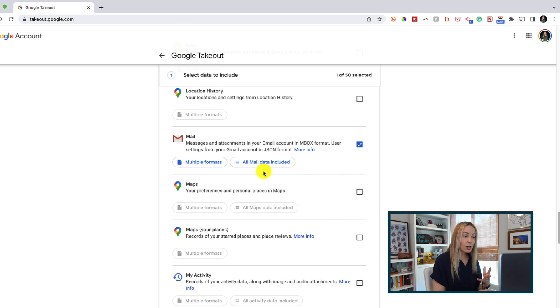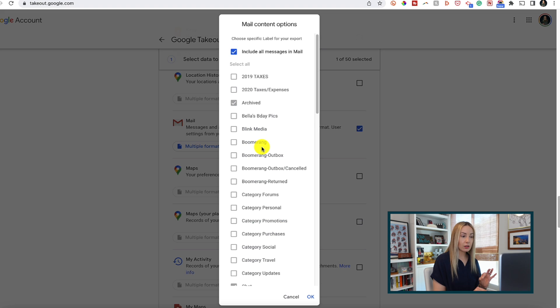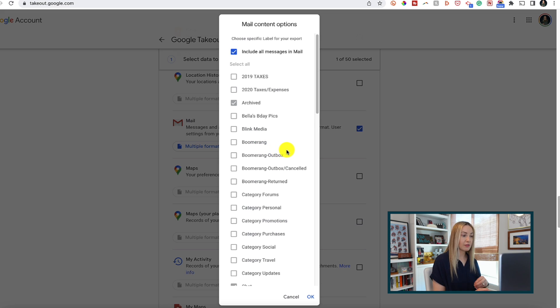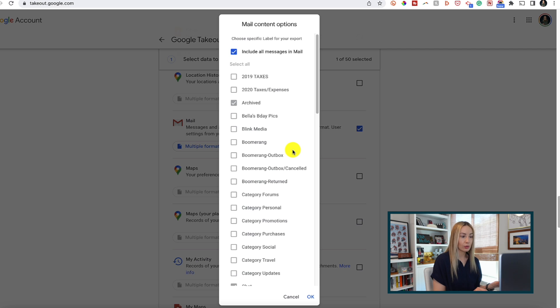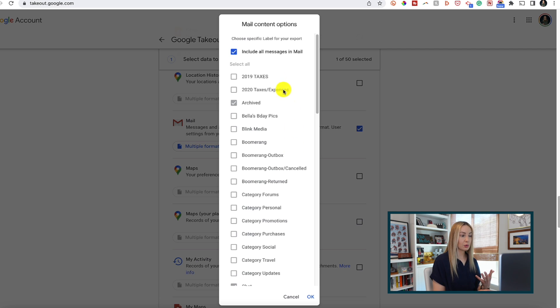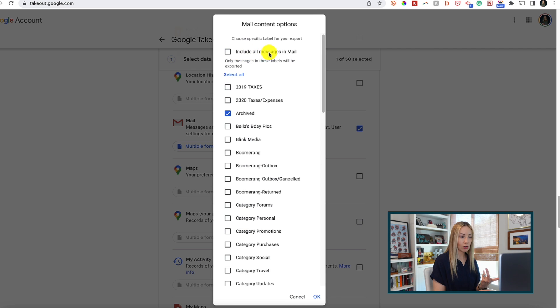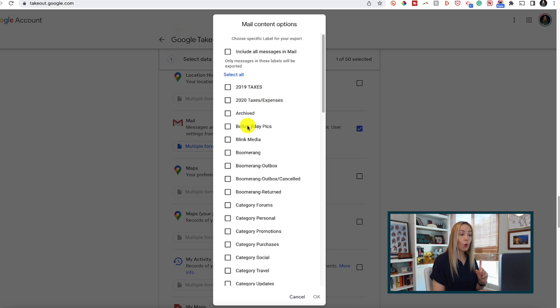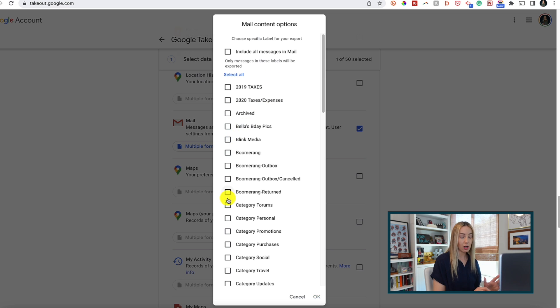So now if we click on the all mail data included option, we'll get a snapshot of what exactly we're going to be downloading here. So by default, we've got this to include all messages in mail and that is toggled on for us. But you can deselect that and select all or just toggle on individual labels and inboxes that you want to download.